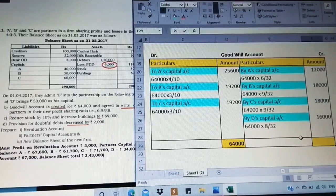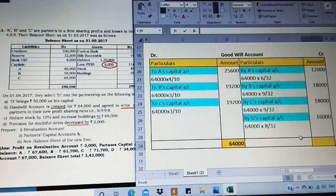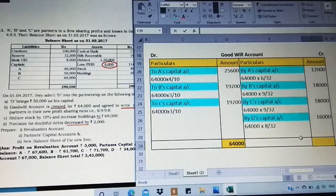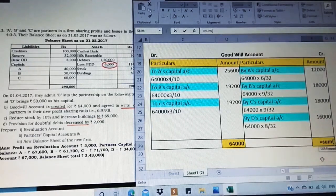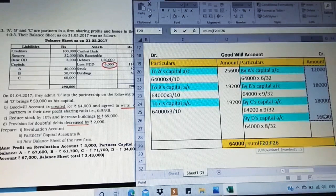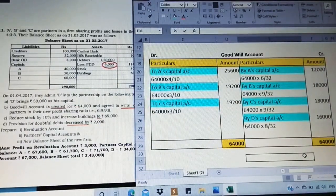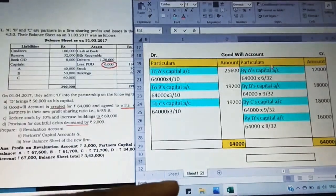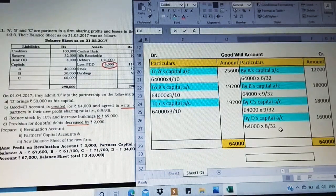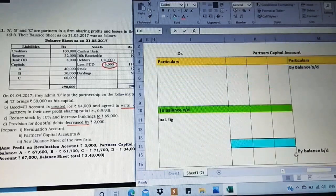To summarize: when goodwill is created, valued, or raised, take it on the debit side and distribute among old partners in the old ratio. When it is written off, include all partners — old and new — in the new profit sharing ratio on the credit side. The goodwill account is now complete. Let us now move on to preparation of the partners capital account.